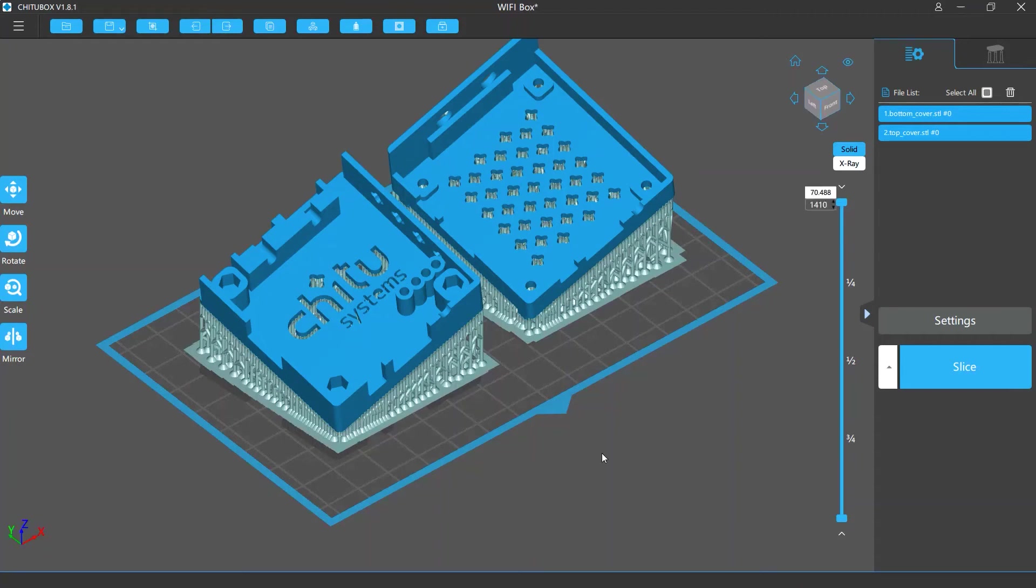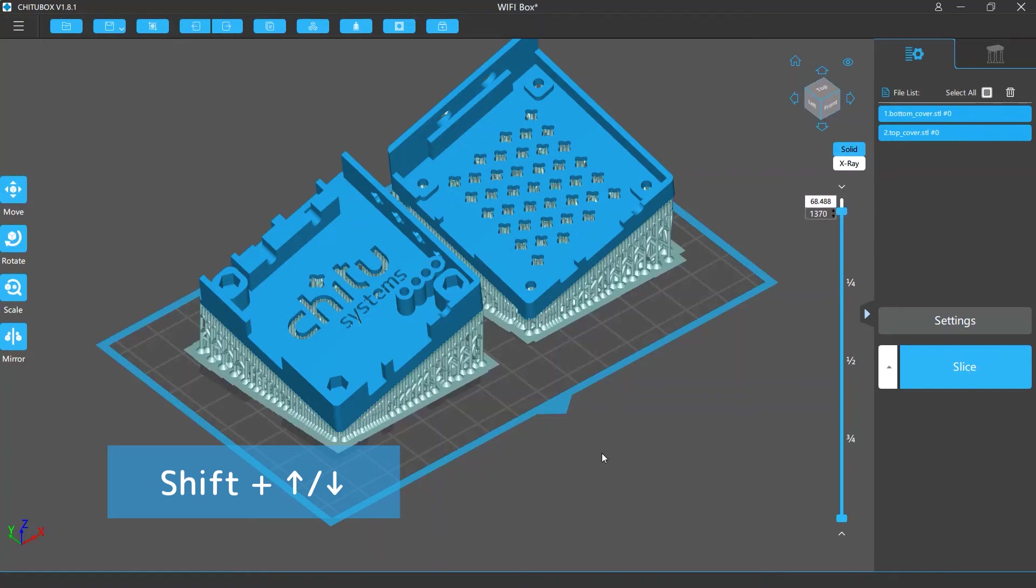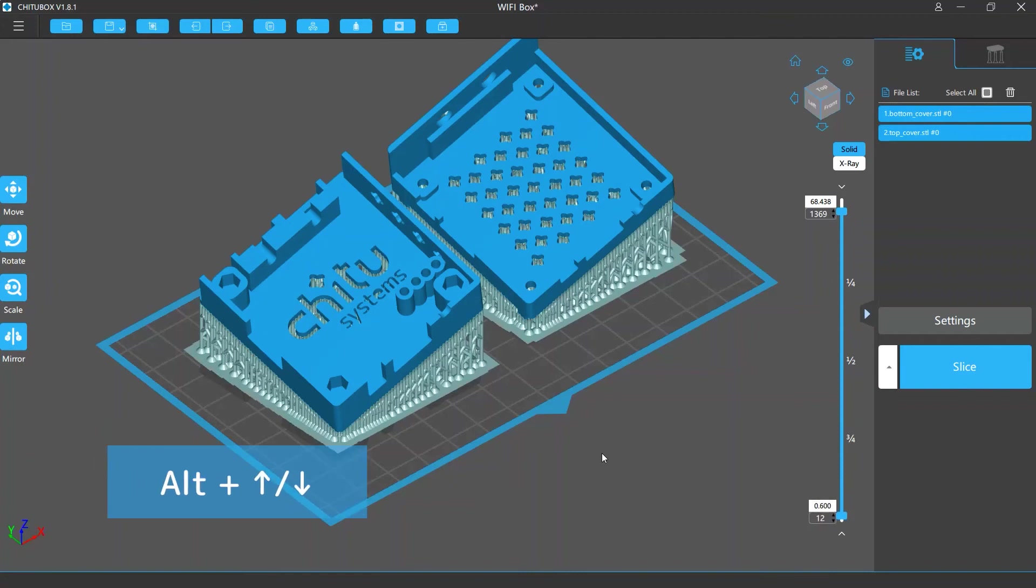Hold the shift key on your keyboard and press the up or down key to move the slider above up or down, layer by layer. Or press alt and up or down to move the slider below up or down.